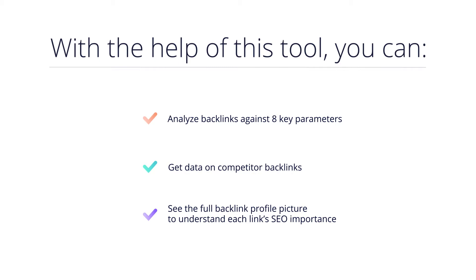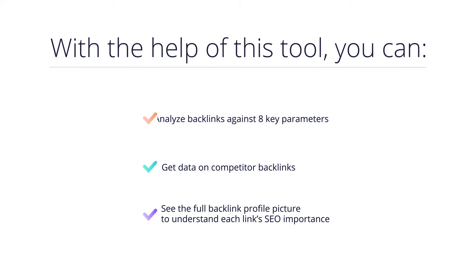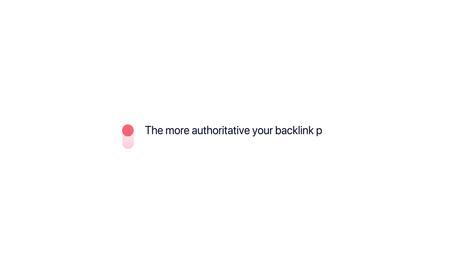Websites with a large number of high quality backlinks are considered to be more popular and because of this search engines tend to show them a lot higher up in the search results. The more websites link out to you and the more domain authority and trust they have, the more search engines will trust you.